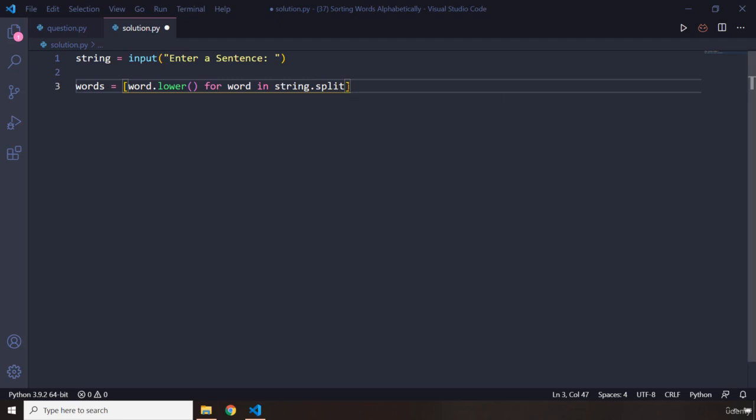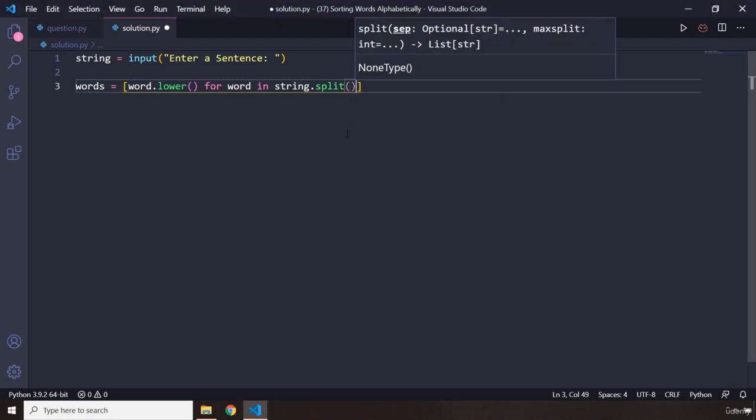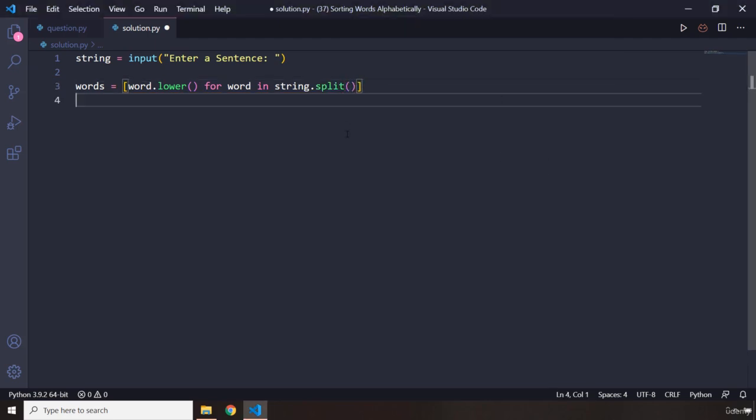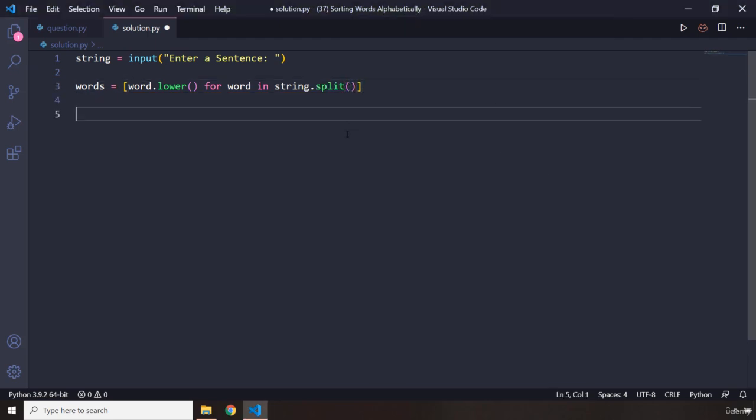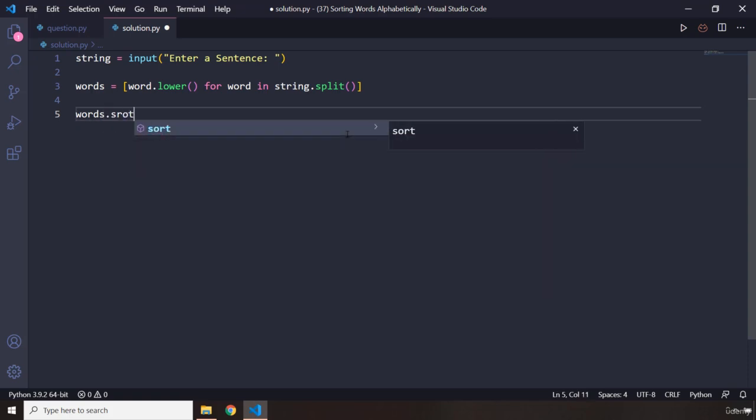So here I missed parentheses. There we go. Now we need to sort them as well, so words.sort().